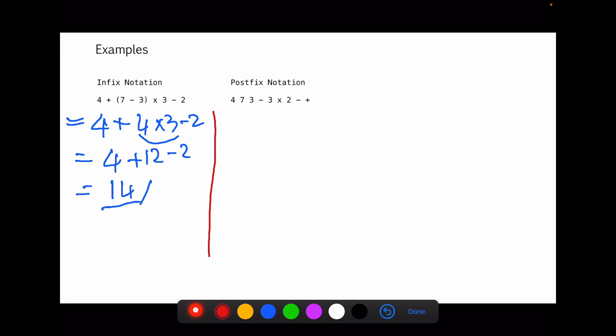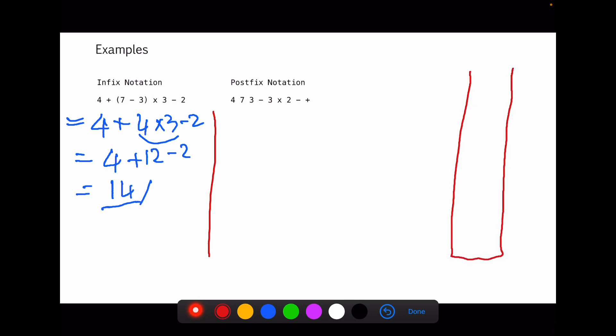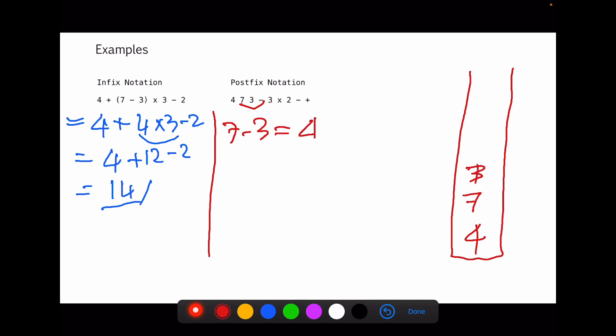Now let's look at postfix notation. There's a trick we can use called a stack. The rule is: reading left to right, when we have a number we put it at the bottom of the stack; when we come across an operator we perform the calculation. So: 4 is a number — goes to stack; then 7 — also a number; then 3 — a number; then minus, meaning we do 7 minus 3 which equals 4.